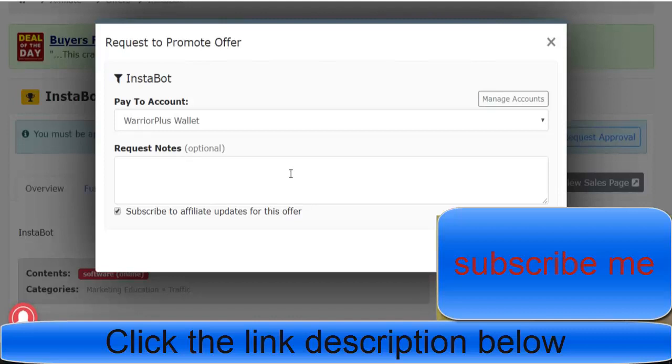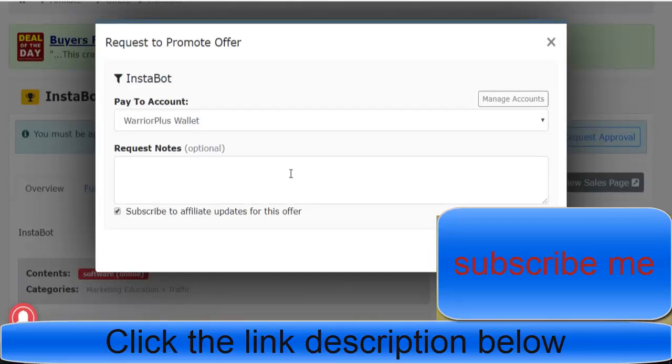It's all about getting a good email list and good traffic. Don't just send your traffic out there on Facebook with spammy links—it just won't work. I want this to work for you. I want you to be making money with Warrior Plus.